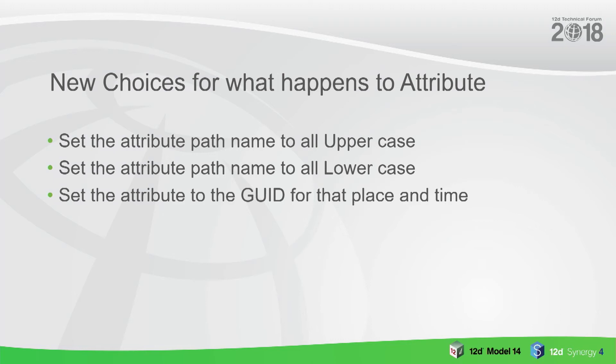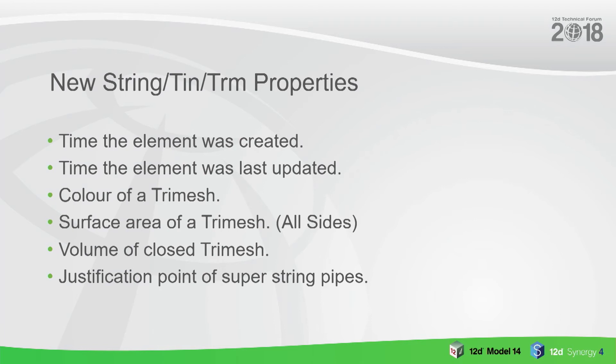New string properties: you can get the time that an element was created or updated, the color of a tri mesh, surface area of a tri mesh. That is all sides, Phil - where are you? Yeah, right.